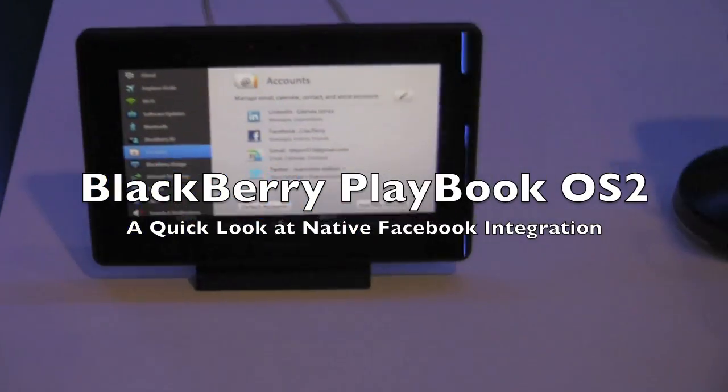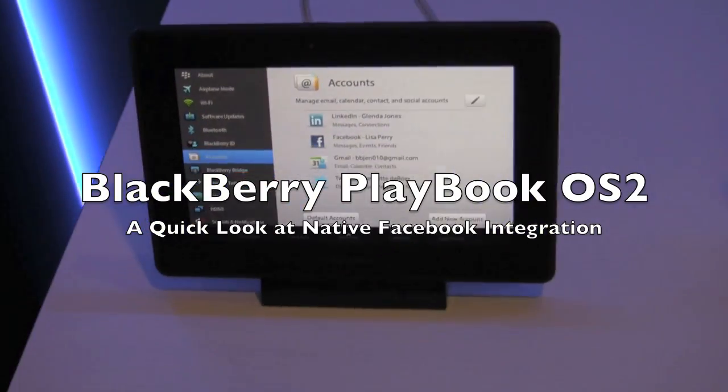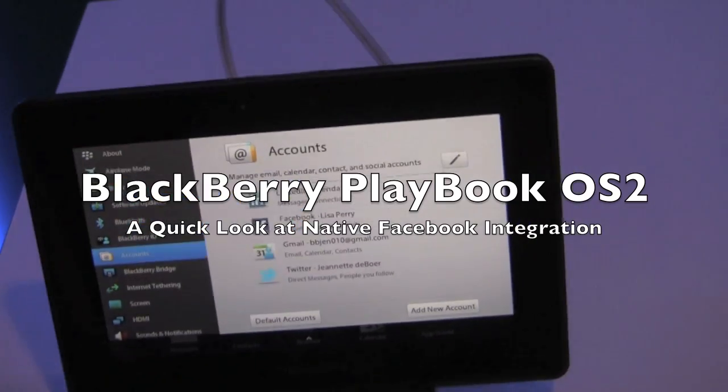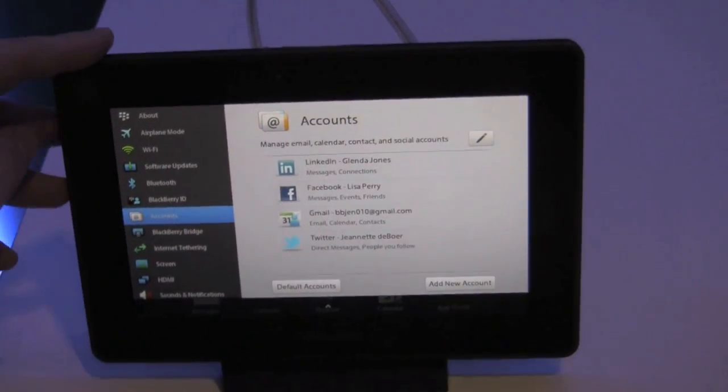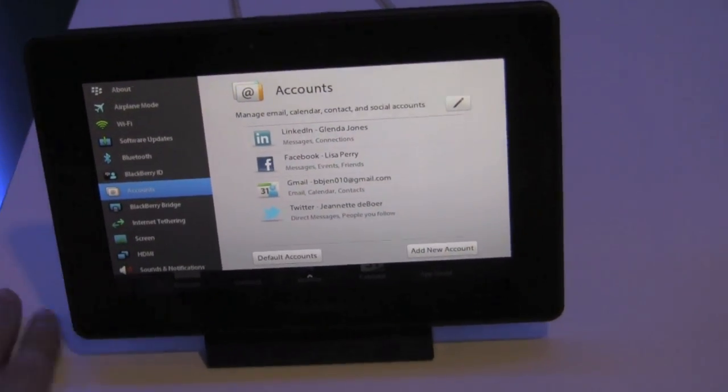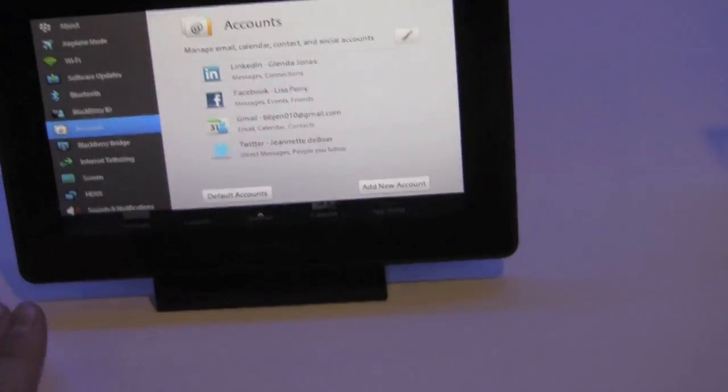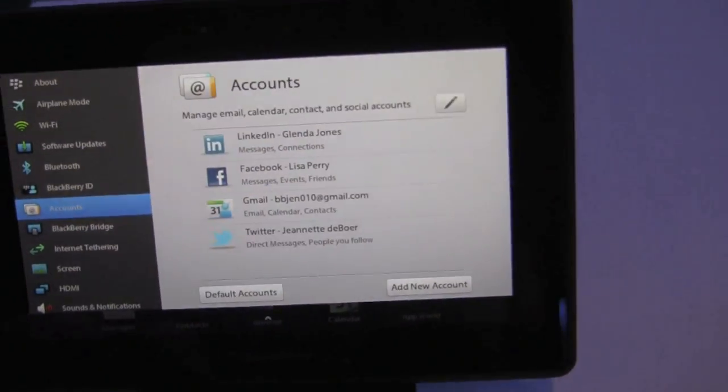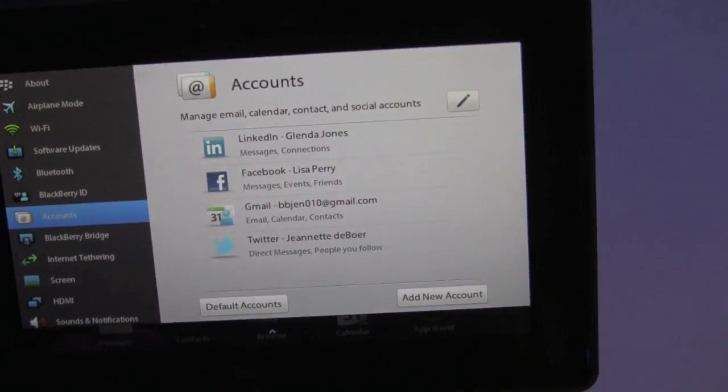Hey everybody, Kevin here for Crackberry.com. We're at Blackberry DevCon Europe, hands-on with Playbook OS 2.0, and just wanted to point out very quickly